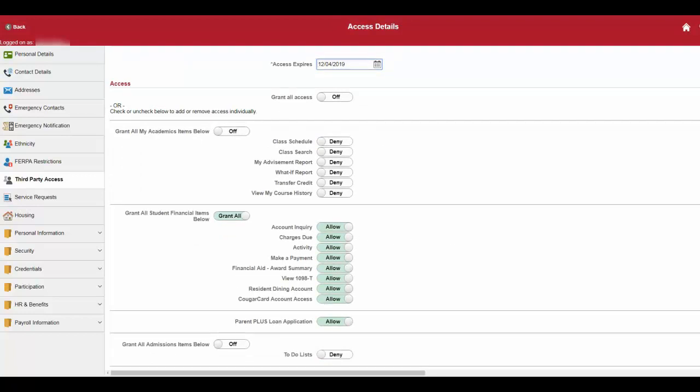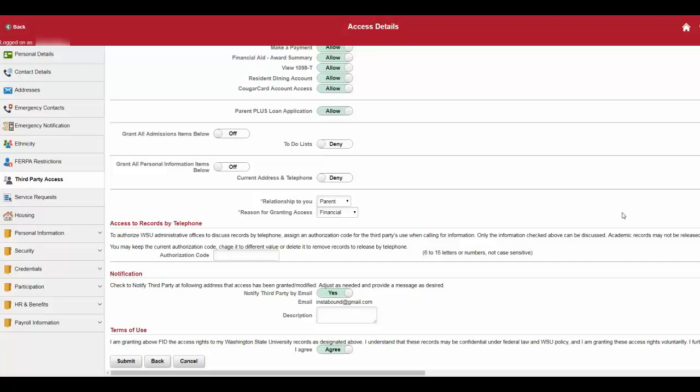For financial aid purposes, you should select at least student financial and parent plus loan application. Furthermore, create an authorization code for verification purposes. In order for your third party to contact our office, this authorization code must be set up. This is the secret code you and your third party will share to grant access to your account.